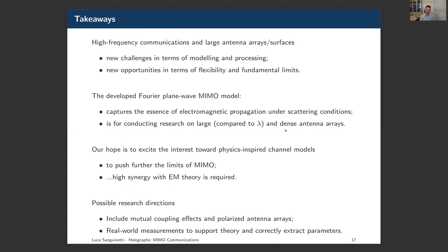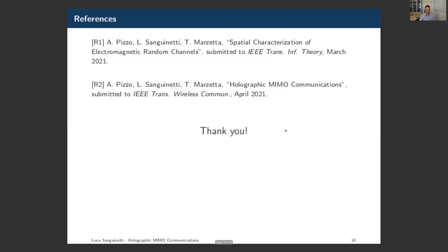Possible research directions include: first, incorporating mutual coupling, which is not included in the current model, and then including polarization. We also need measurements to validate the model and to design the system parameters. These are the references if you want to know more details. Thank you very much for listening, and I hope to see you soon.